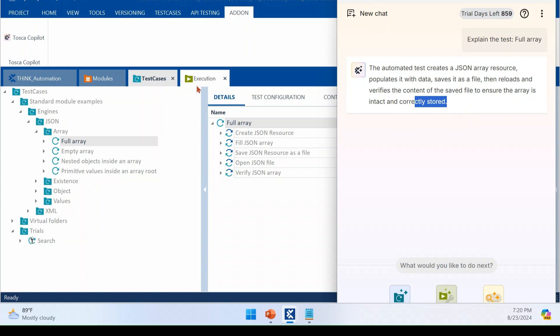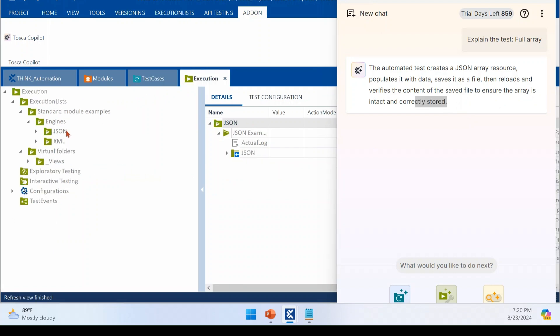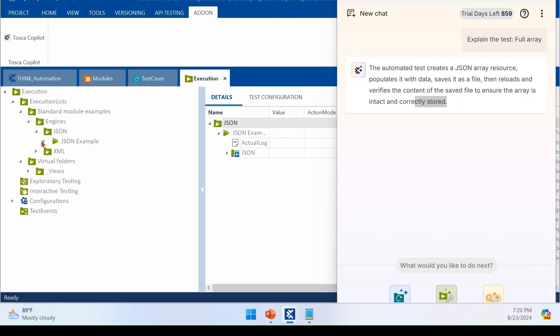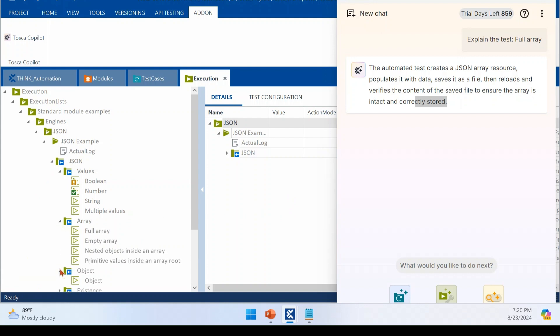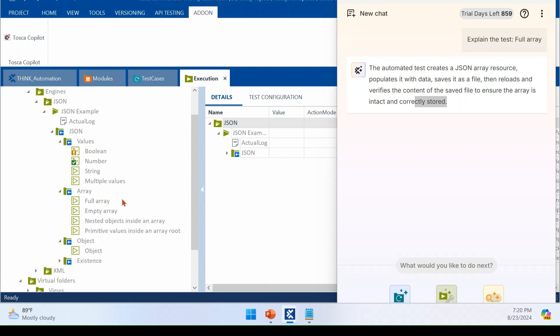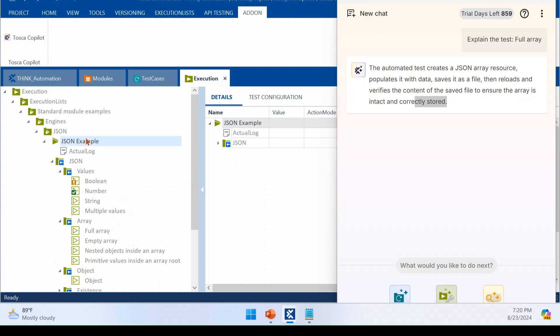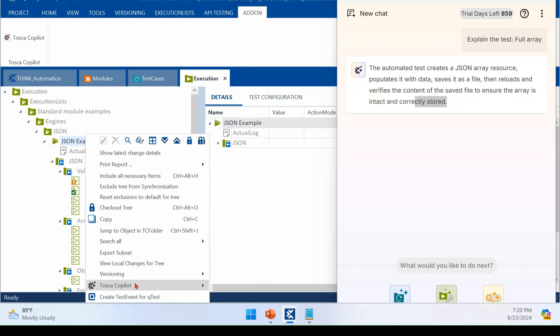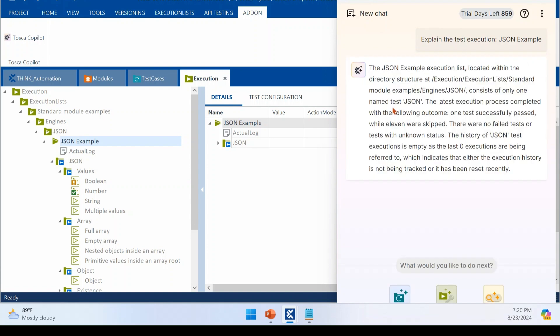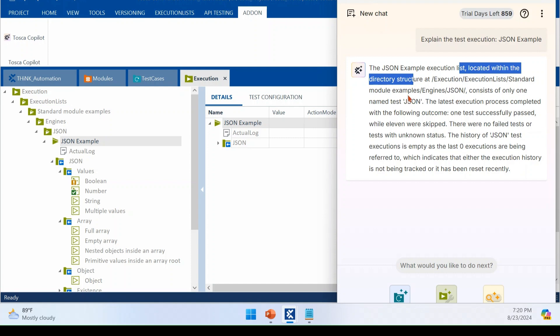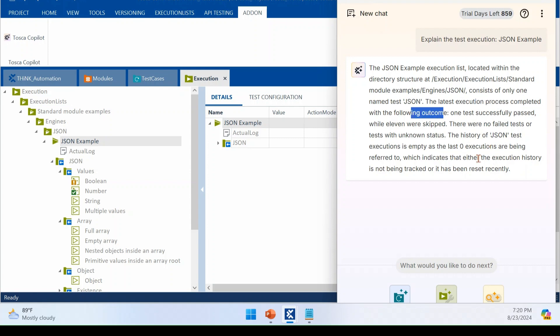Right. The next feature will be, you can get your execution result insights for a particular execution list. For example, I have some test case passed, failed, all those stuff. There are 11, 12 test cases under this execution list. So if I right click this execution list, I will see option called Tosca Copilot and I will see further option get execution insights. Once I click that, this will start to analyze the execution list and it will give more information about the execution list. So assume that you have a valid business process end to end test case. At that time, it will give you more useful information for you. So where it is, what are all test cases is contained named JSON. The latest execution result is completed with following outcome. If anyone is failed, then it will usually give what is the exact failure.